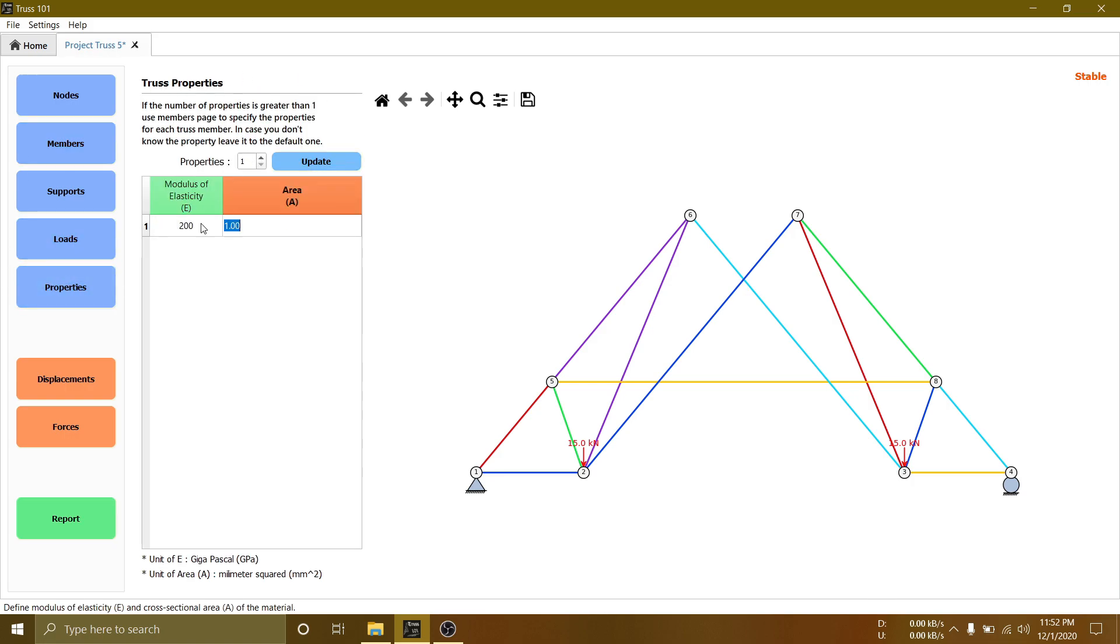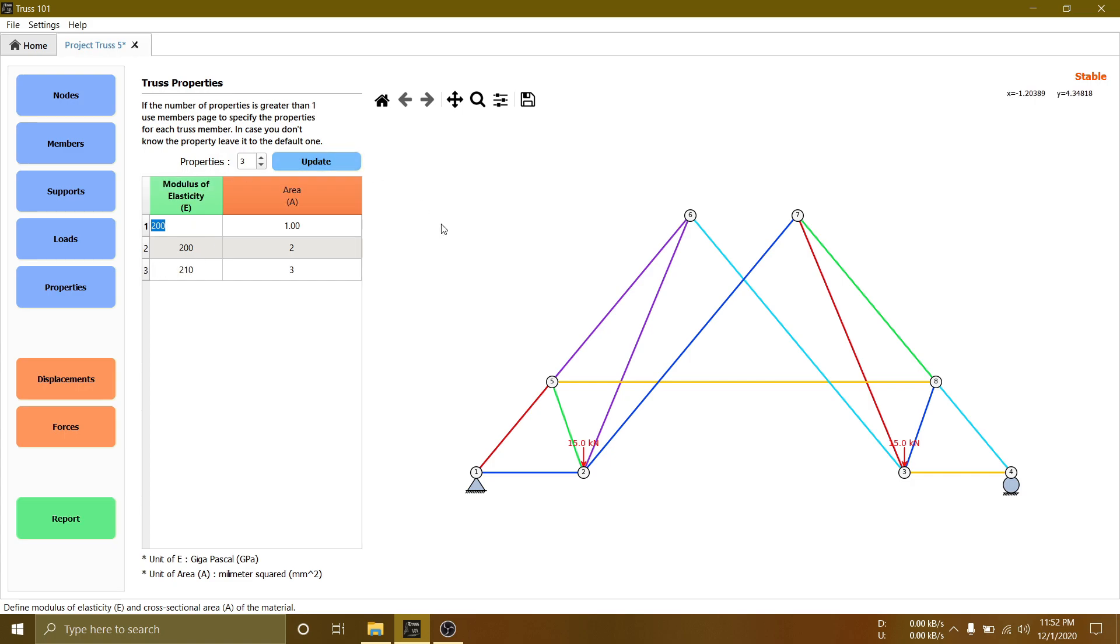Next, set member properties. If you need more than one property, you need to go back to member page to define individual property.